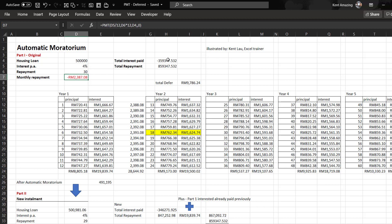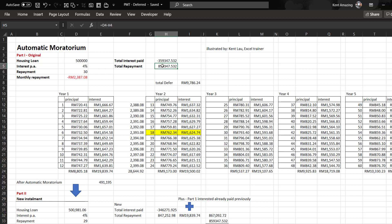In the tenure of 30 years, you can use the cumulative PMT to find out how much interest is paid. You can get the total repayment. Suppose the person pays one year of payments and then the COVID situation happens.